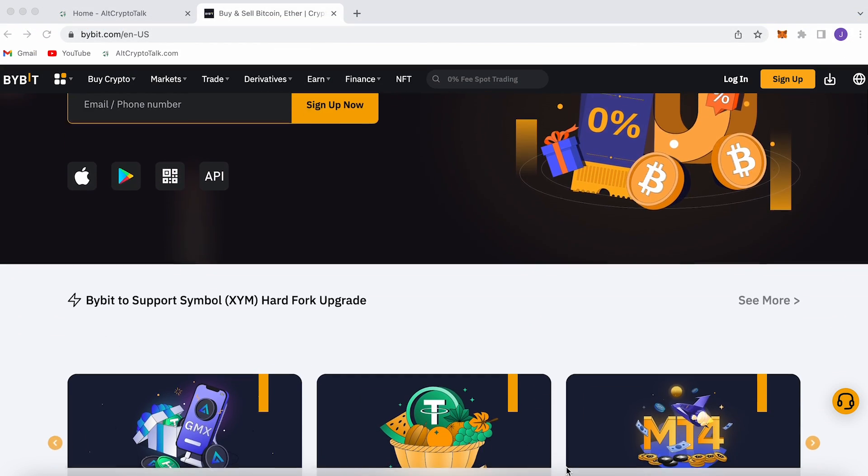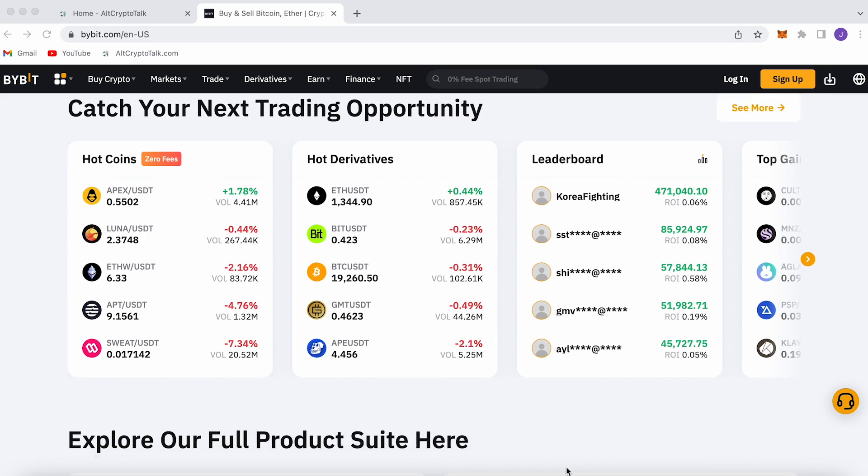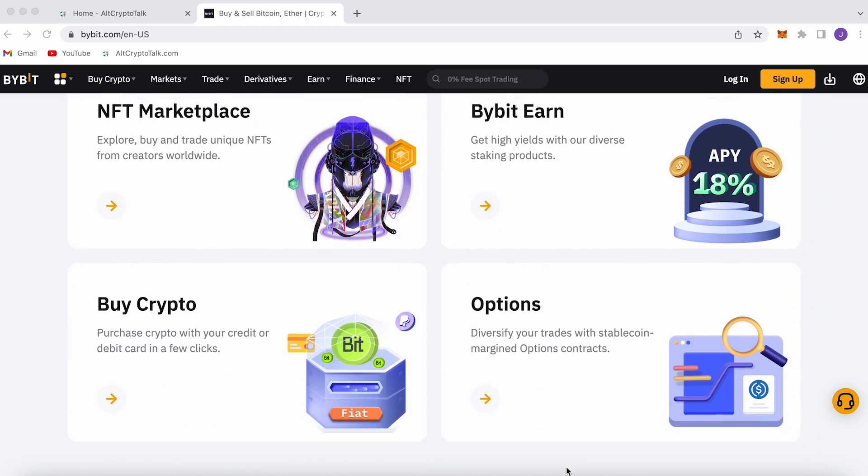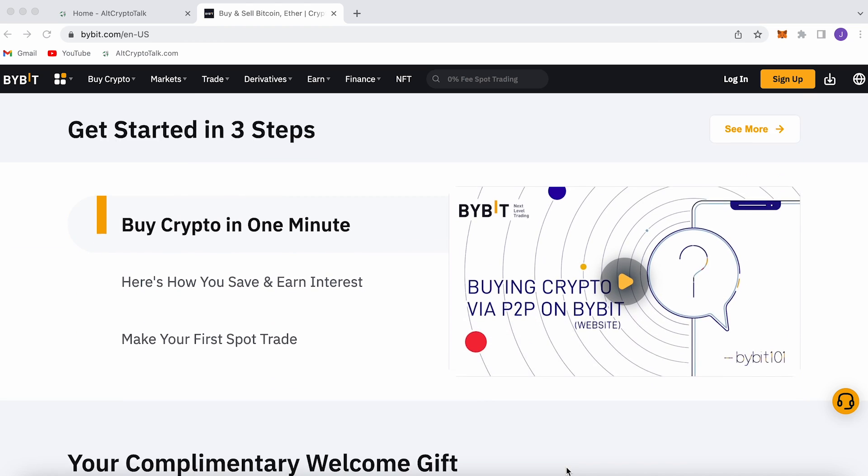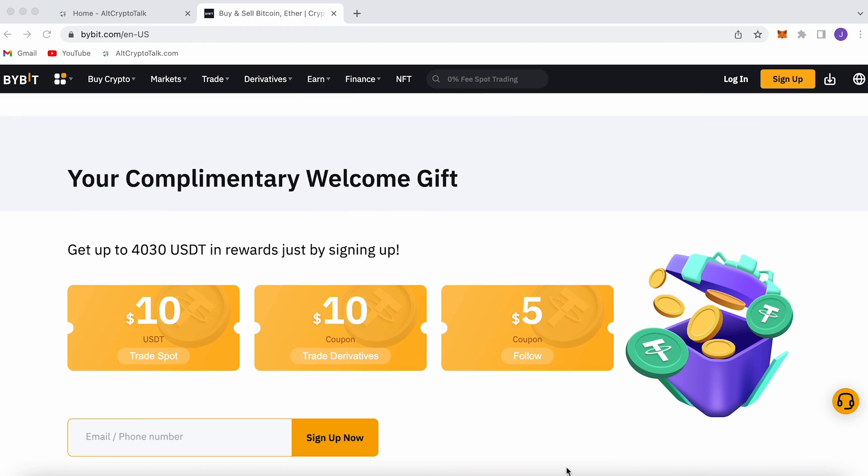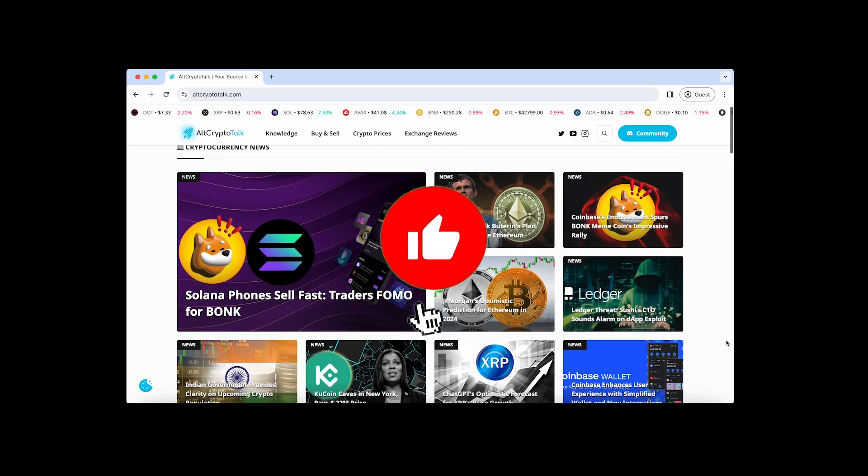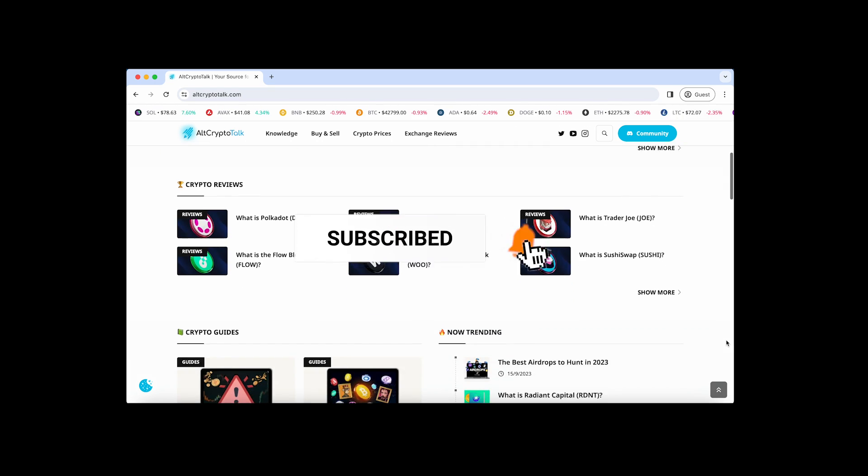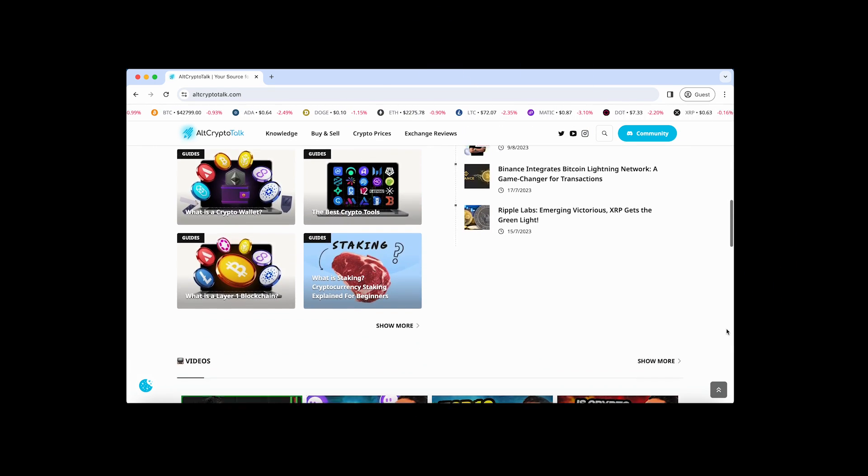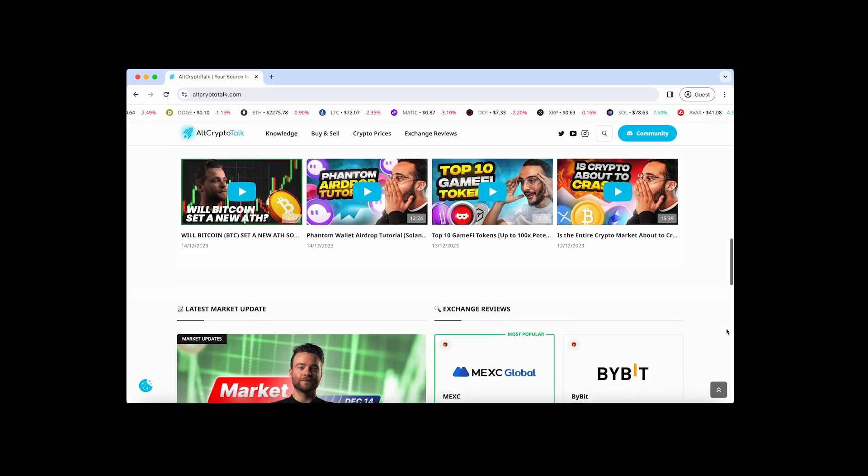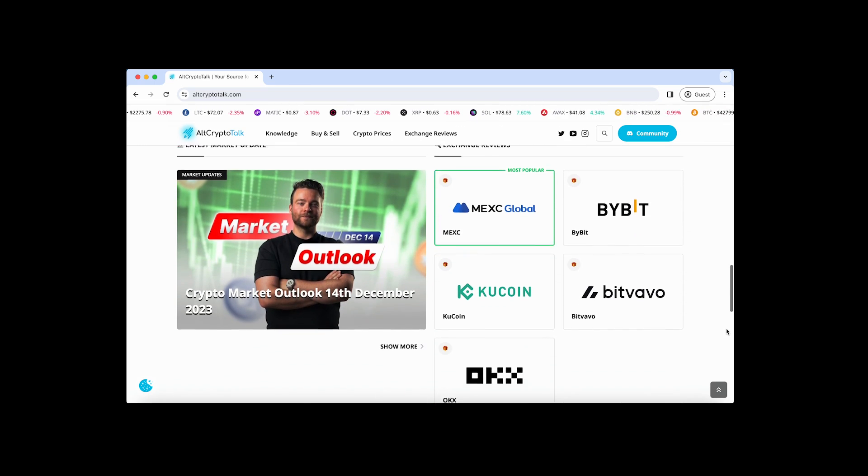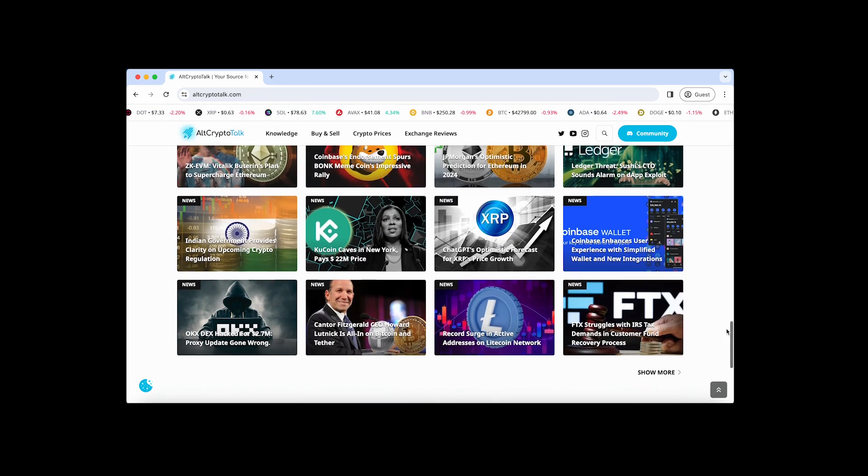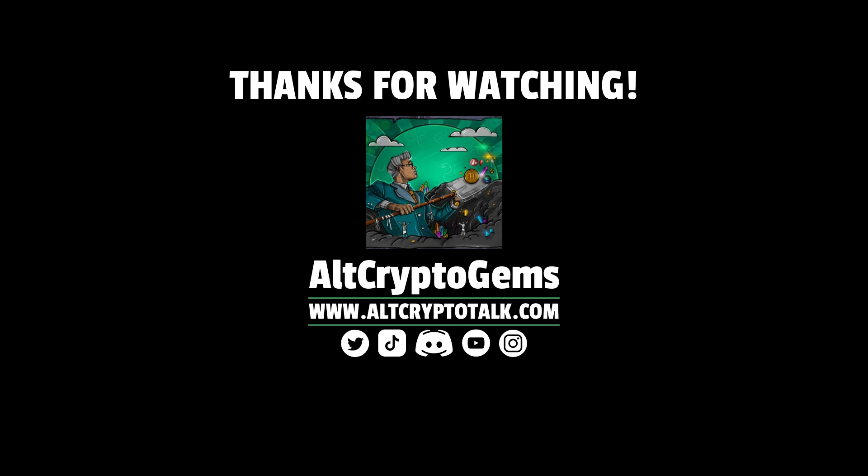And we currently have a promotion running on Bybit, the best centralized exchange platform for buying, trading and earning. Bybit is home to all your favorite cryptocurrencies. And you can claim up to $4,380 just by signing up using the link in the description below. It's simple. If you need help finding the right crypto gems, then follow us on Twitter at altcryptogems and head over to our website to get your hands on detailed project reviews, crypto guides, and more. Thank you very much for watching. And we hope you found this video helpful and informative. Until next time.